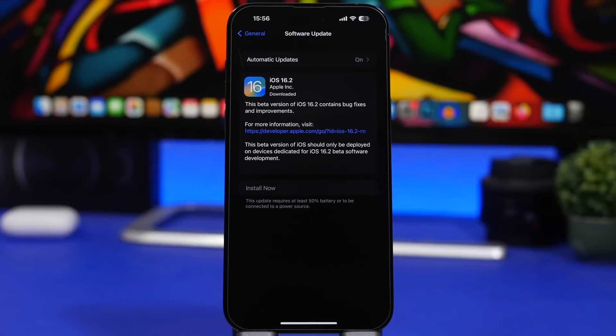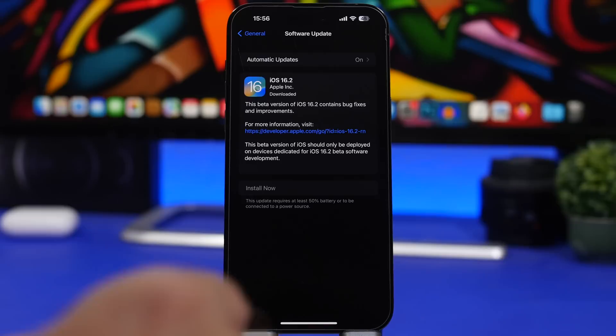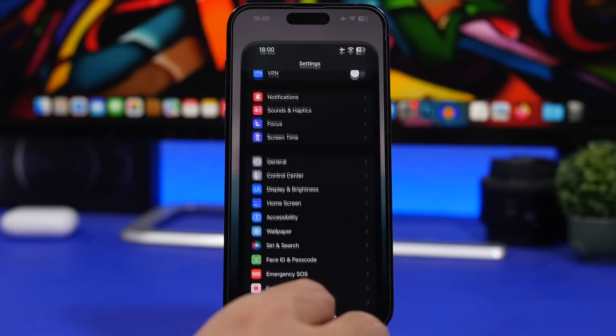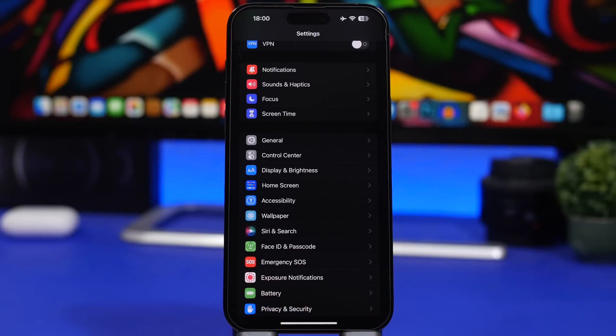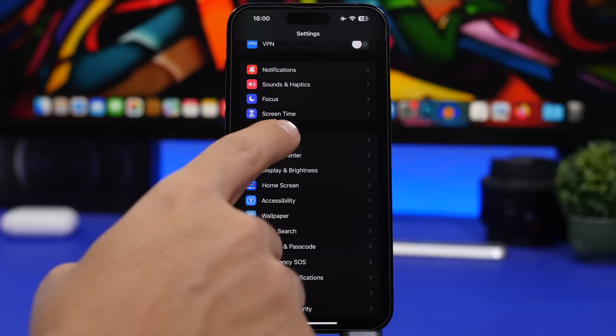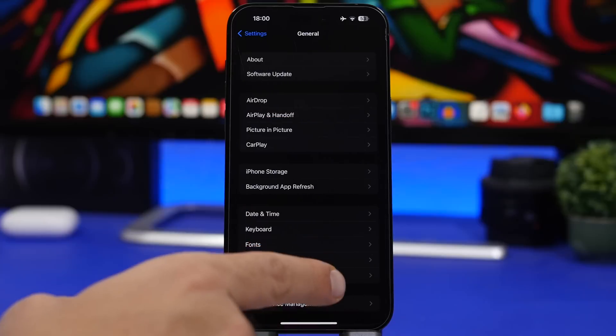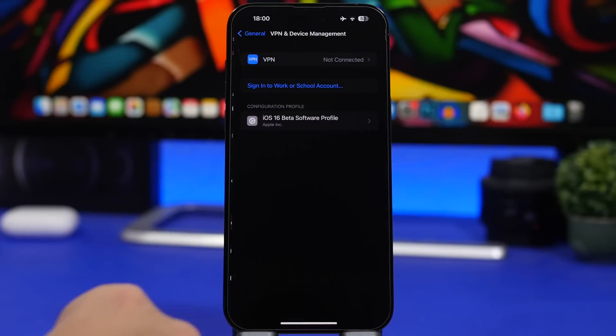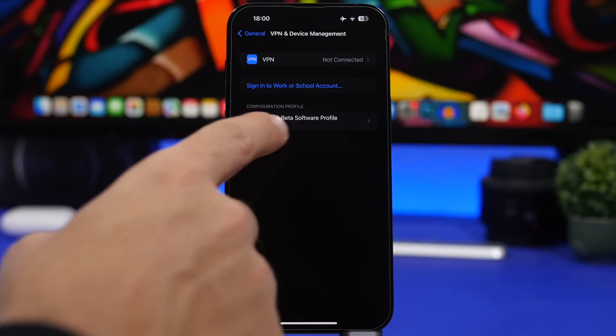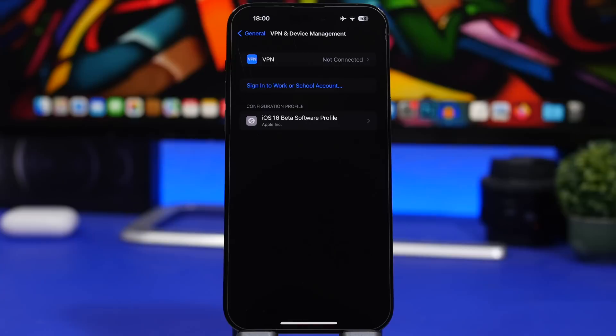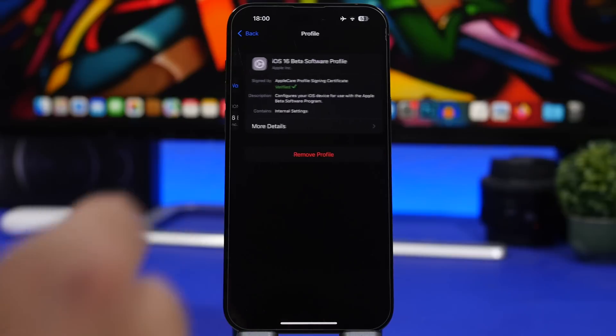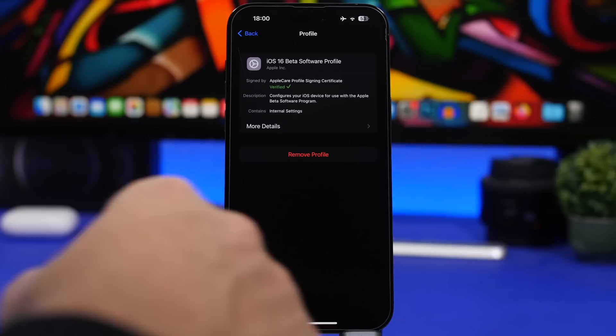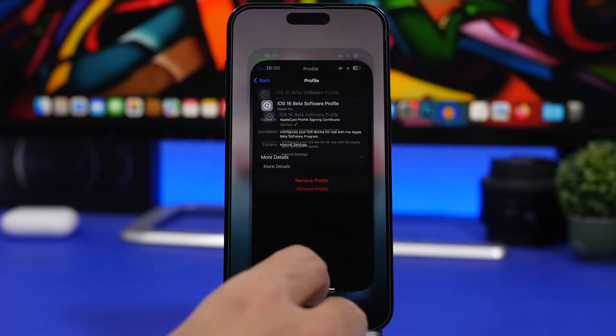Now if you don't want to install the RC version but you want to install the public release, then what you need to do is head on to your settings. Before trying to install the RC version, go to General, then go to VPN and Device Management, and make sure you remove the beta profile from here. That way you don't install the RC version on your device but you will get the public release of iOS 16.2 when it comes out.